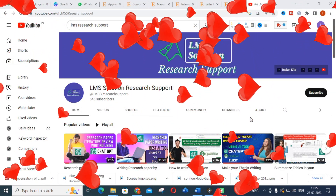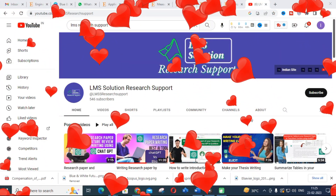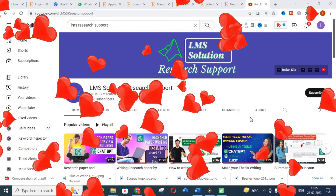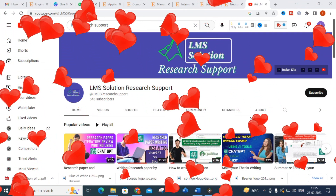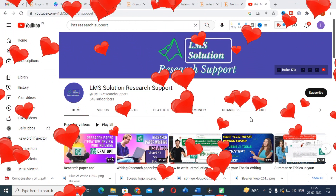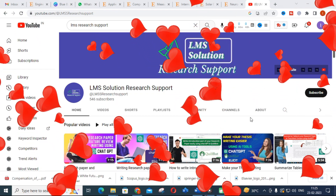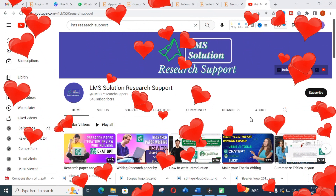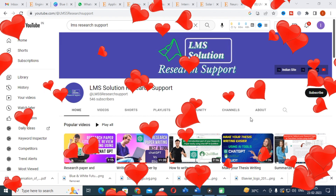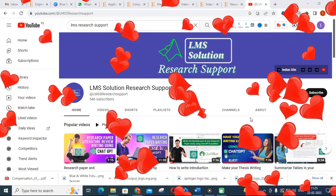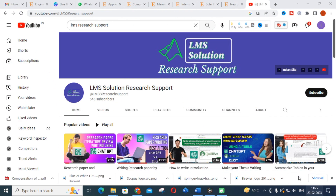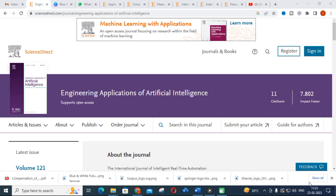Hello friends, welcome to LMI Solution Research Support. In this video we are going to discuss seven important Elsevier journals where you can publish for free — their important features, impact factors, and publishing speed.